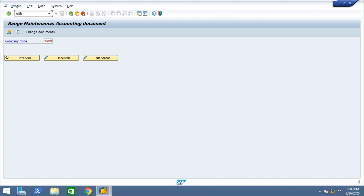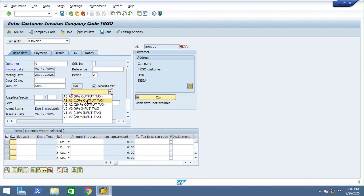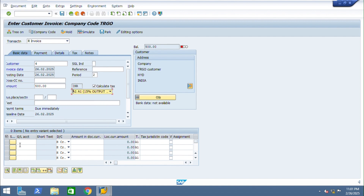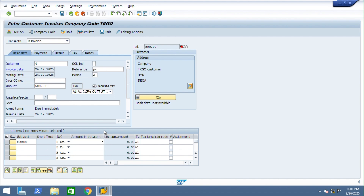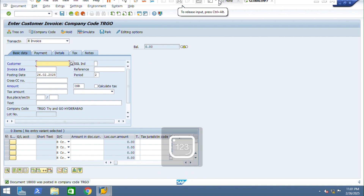Now post the document. We are no longer getting that error — we are able to post the document successfully. Thank you.